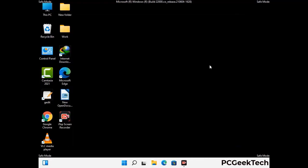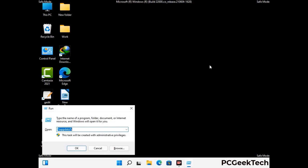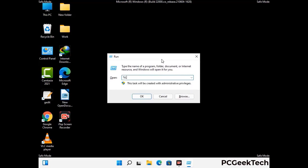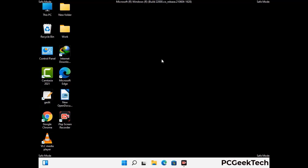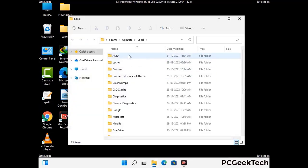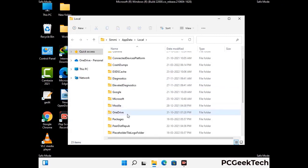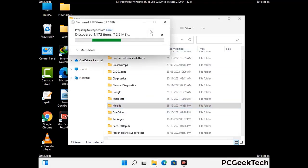Again press the Windows and R buttons together on your keyboard to open the Run box. Now type in %localappdata% and press Enter. Now find and remove any suspicious files or folders related to the virus. Also look for any files created at the time the virus attacked your PC. Be careful and don't remove any important folder.